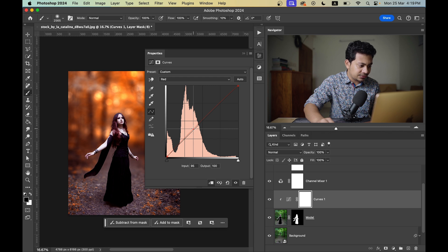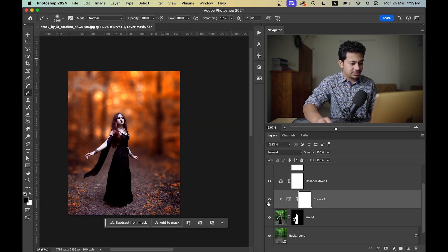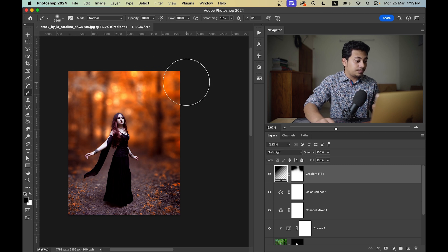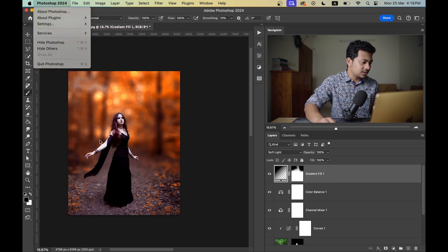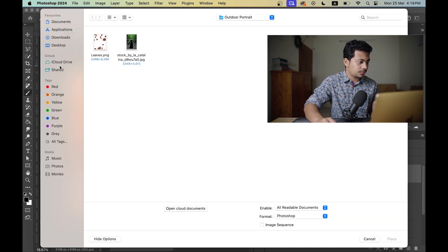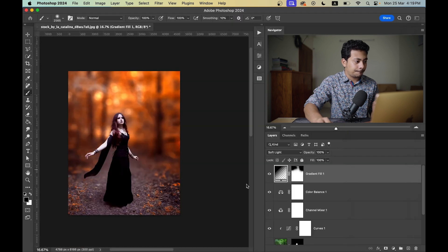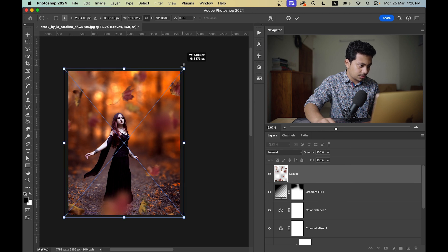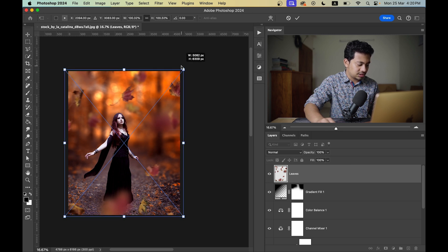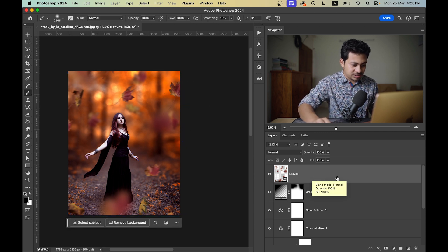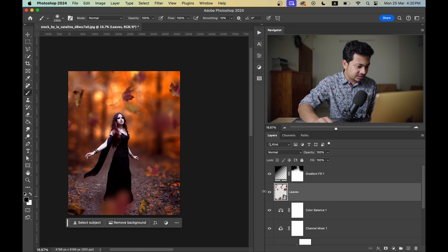It's very, very slight. This was the before and this is after — now it looks more natural. Now I want to add some leaves, so go to File > Place Embedded and open the leaves file. Place it above the gradient layer.